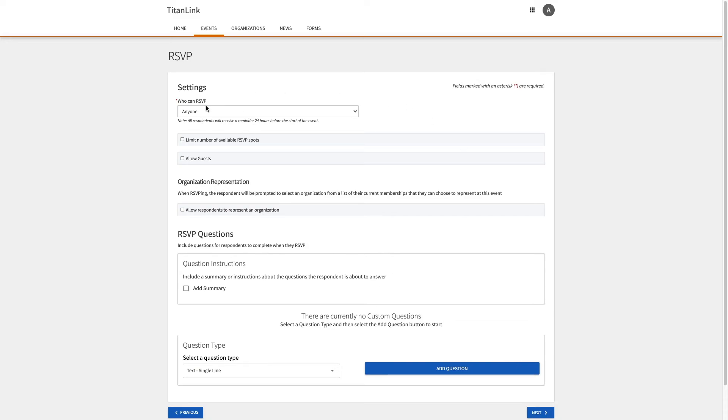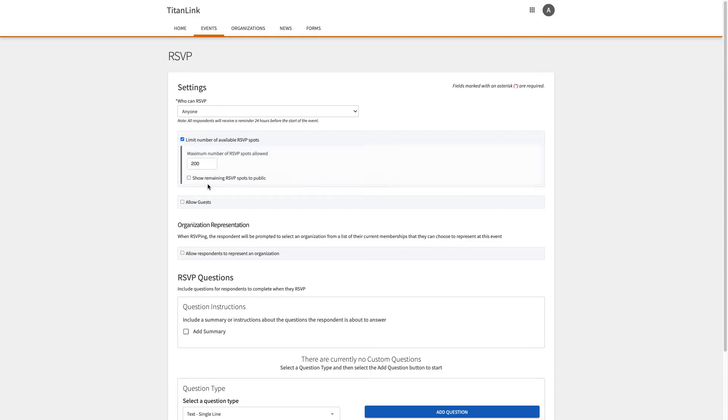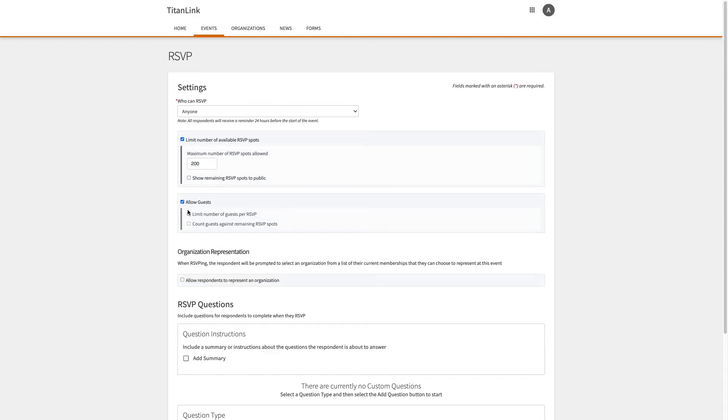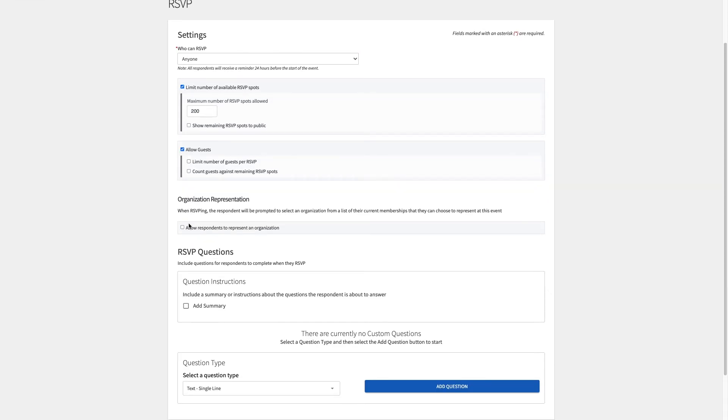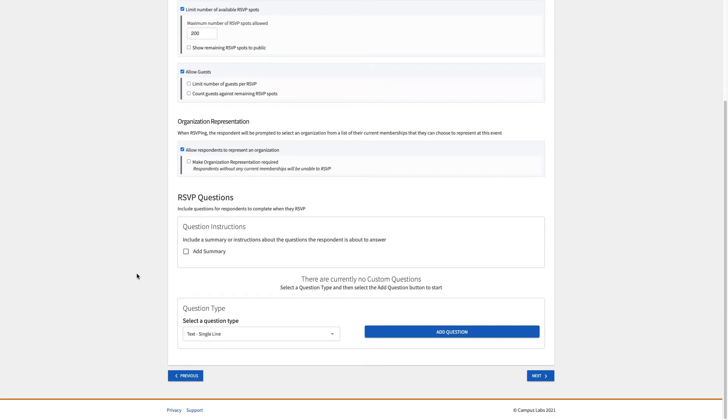You can select who can RSVP, limit the number of RSVP spots, allow guests, allow respondents to represent an organization, and add RSVP questions.